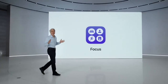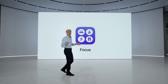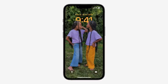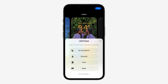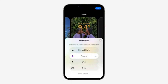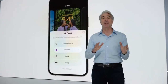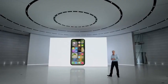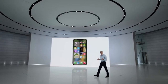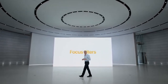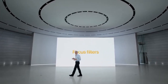Focus has helped people reduce distractions and stay in the moment. This year, we're taking it further, starting with extending focus to your lock screen. Your choice of a photo and widgets can all be tied to a particular focus. Now that you can have multiple lock screens, you can match them to the appropriate focus throughout your day. Your focus can also carry into the apps themselves with focus filters, which let you filter out distracting content.